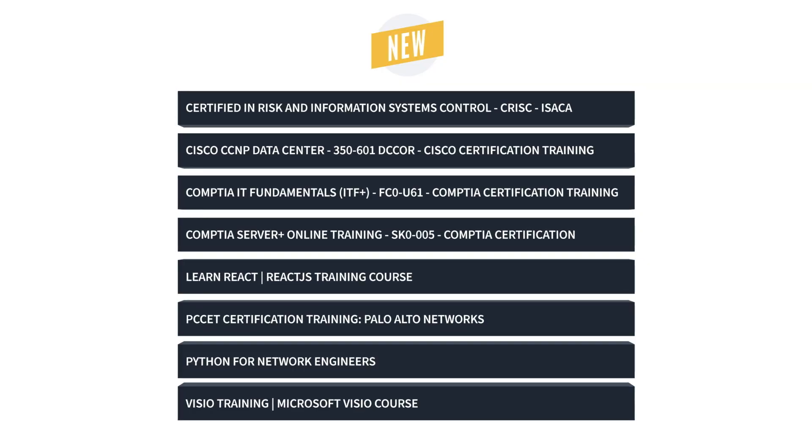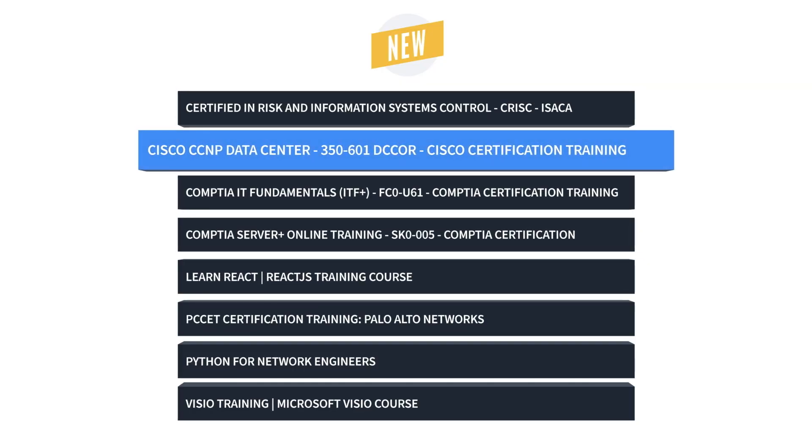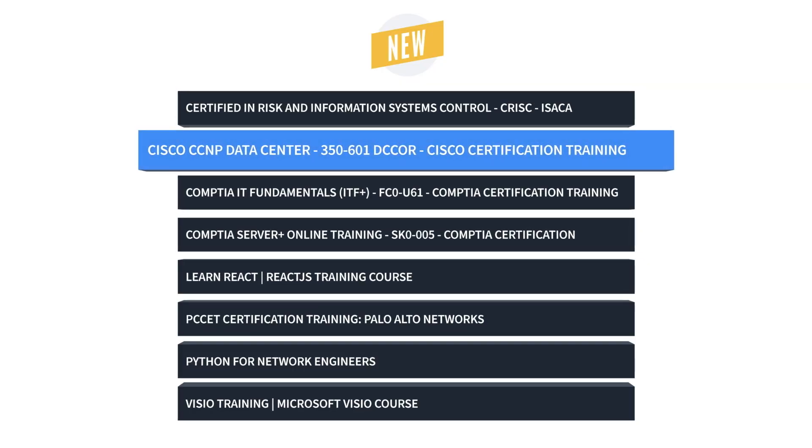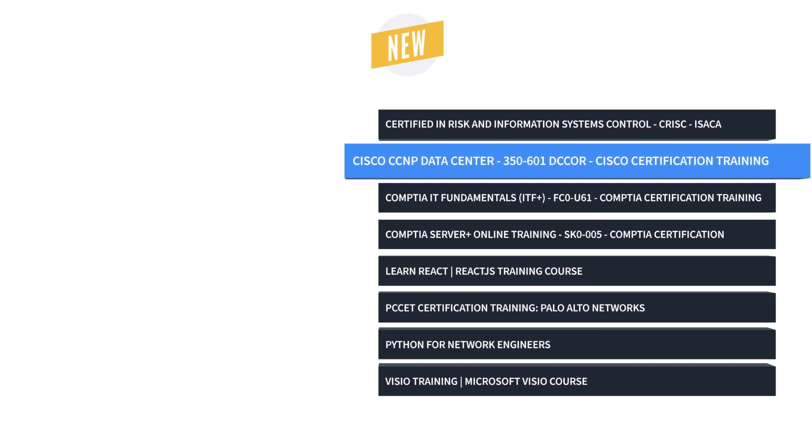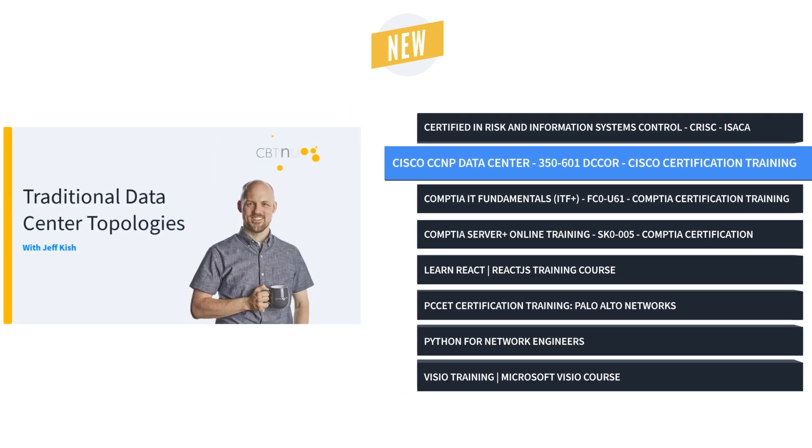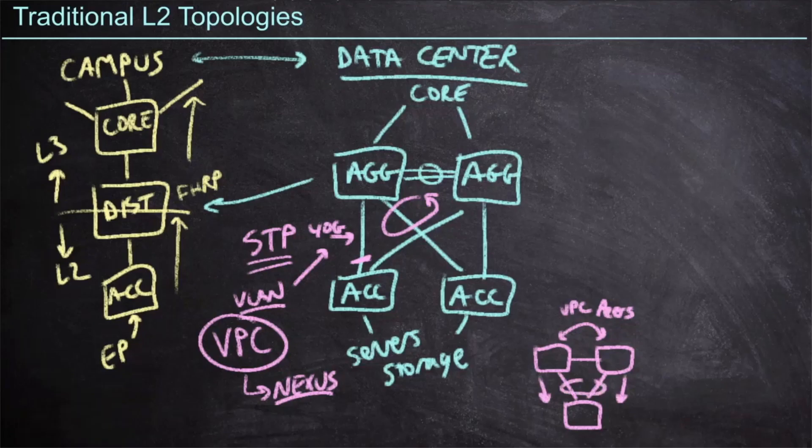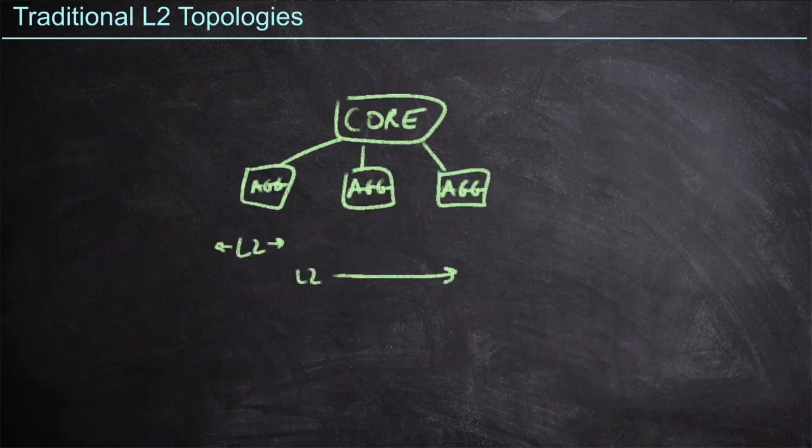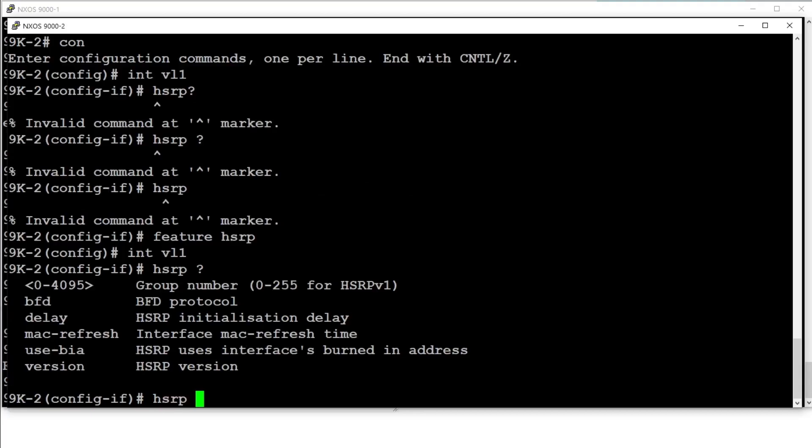First up is the Cisco Data Center 350-601 DC Core Training. Jeff Kish and David Smith cover the essential skills a data center professional must know about automation and orchestration, integration of cloud initiatives, virtualization, data center security, and unified computing.